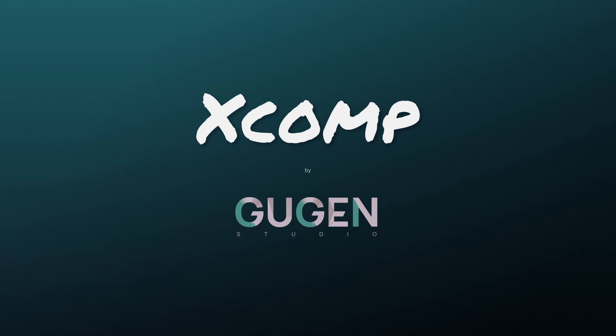Hi guys, Max here. Today I'd like to introduce you to XCOMP, a free open source software created by Guggen Studio.